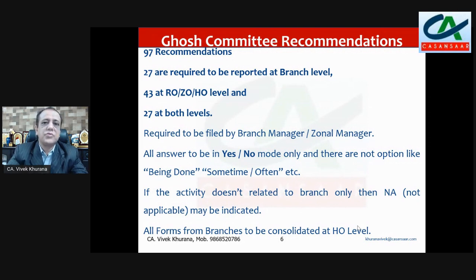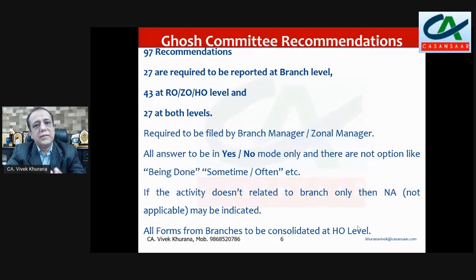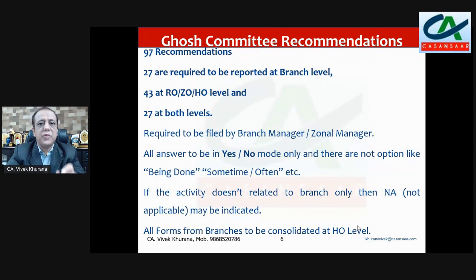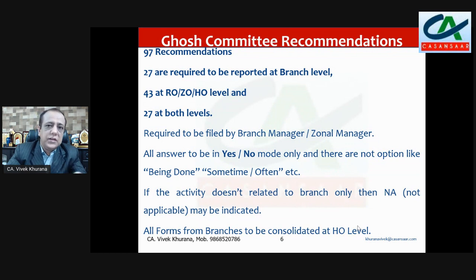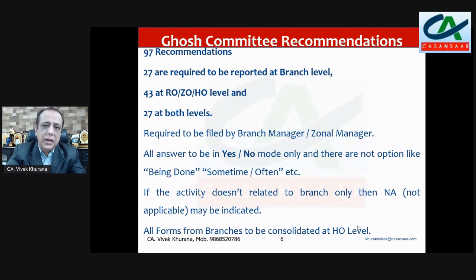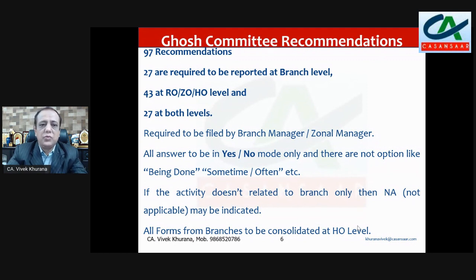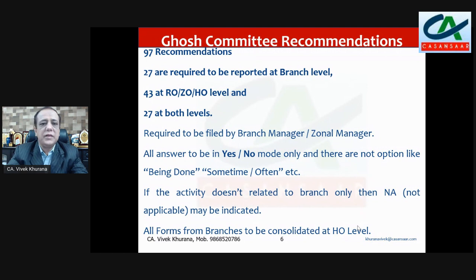Out of the 97 Ghost Committee recommendations, 27 are required to be reported at the branch level. It is the duty of the management to check whether these are implemented or not.